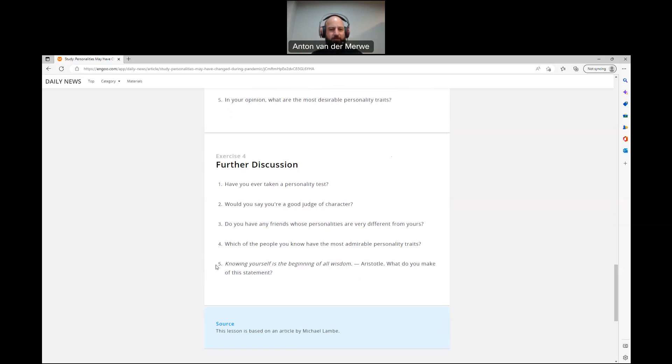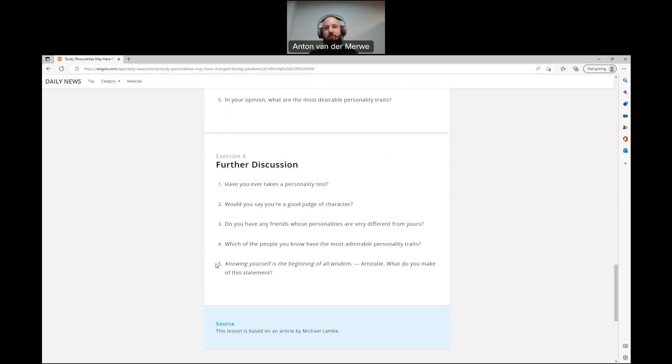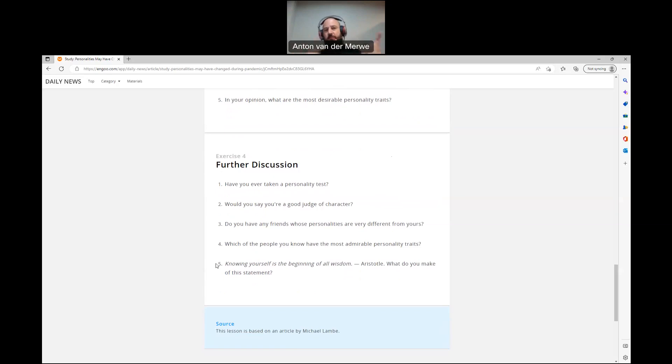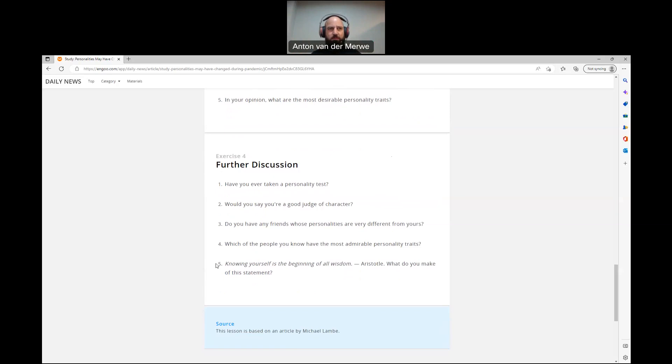Number five, knowing yourself is the beginning of all wisdom. Aristotle, what do you make of this statement? Yes, 100%. You should know yourself. You should know your weaknesses. You should know everything about yourself. Because we all have weaknesses. Everybody has some form of weakness. They have something they struggle with, some things that's easy for them. And if you know where you want to go in life and you know your weaknesses, you can already plan to avoid getting trapped by your own weaknesses. So you should know yourself and you should know how to manipulate your surroundings so that you don't fall in traps and things that you are aware of, of yourself.